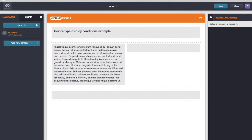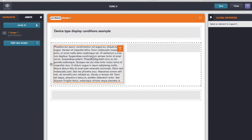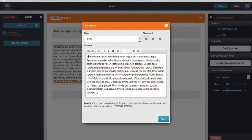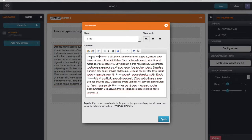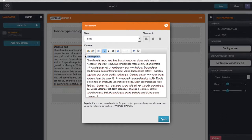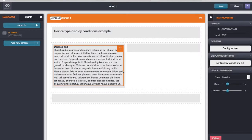I want to stop them having to swipe and scroll to get at all the information. Here on my screen I have a standard GOMO screen with a block of text. I'm going to say I want to show this text when viewing on desktop. So I'll double click this dummy text and label it as desktop text, and put that in bold so we know this is the text to show on desktop.